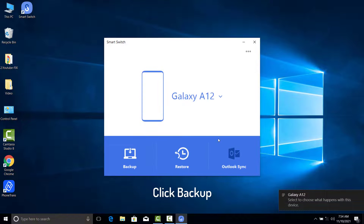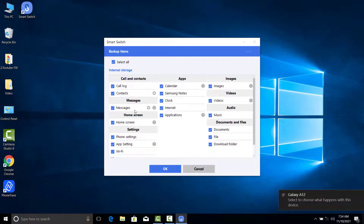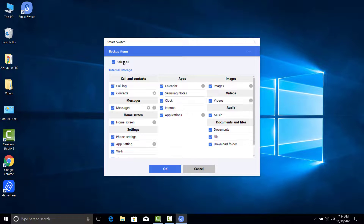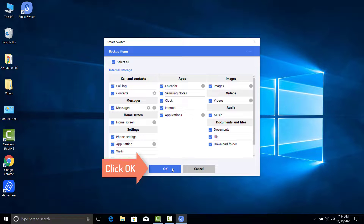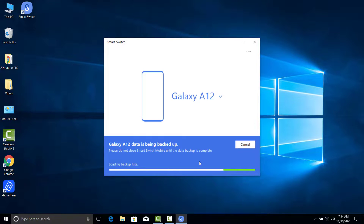Click Backup. Check backup items. If there is no problem, click OK. You just need to wait for a while and you're done. Thanks for watching this video.